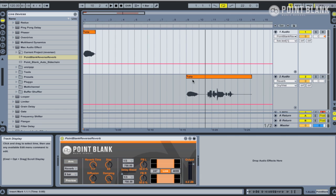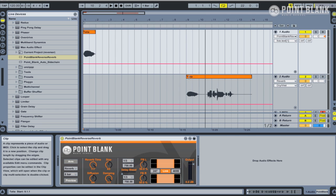You can actually recreate this without using the plugin, but it's a process of reversing things, putting on reverb, bouncing it down or flattening it, and then reversing it again. So this plugin basically speeds up that process.